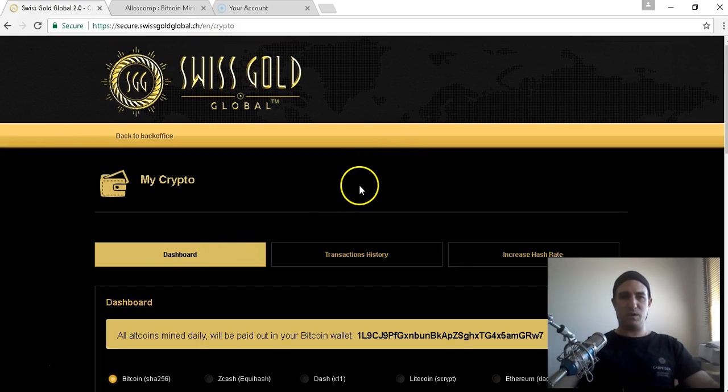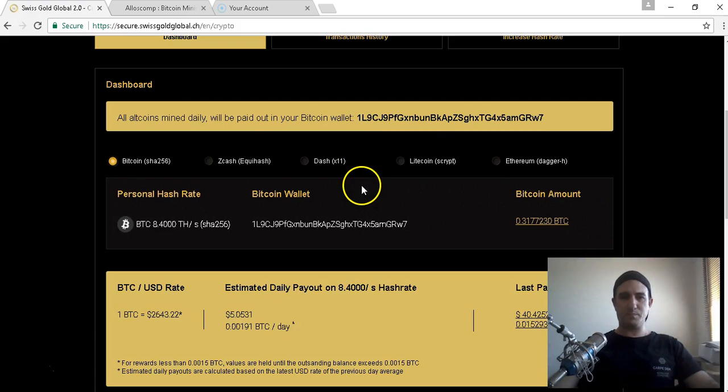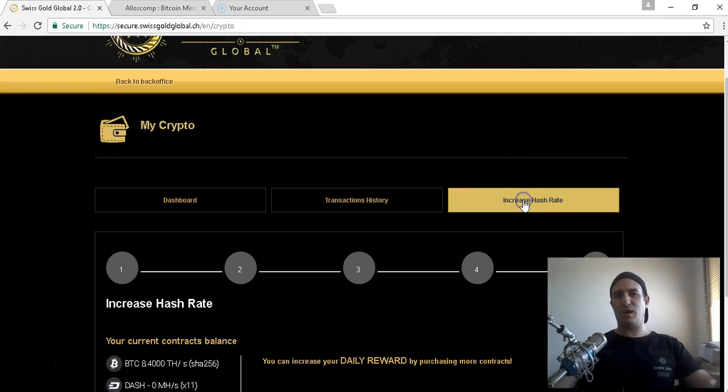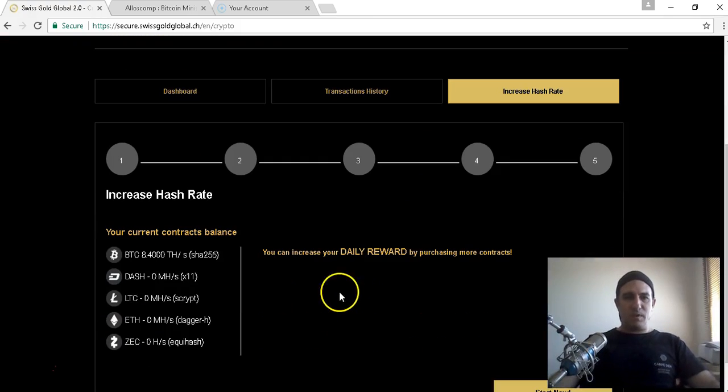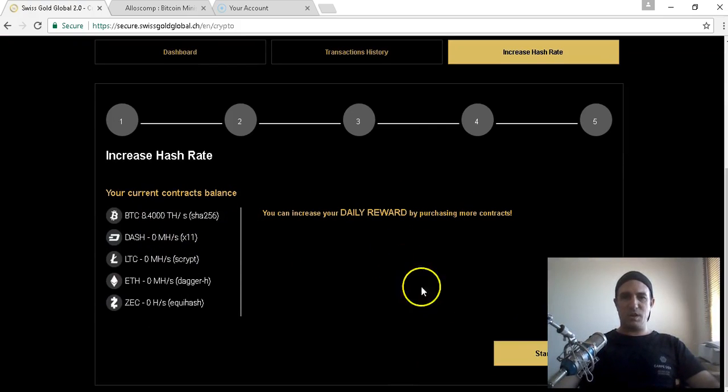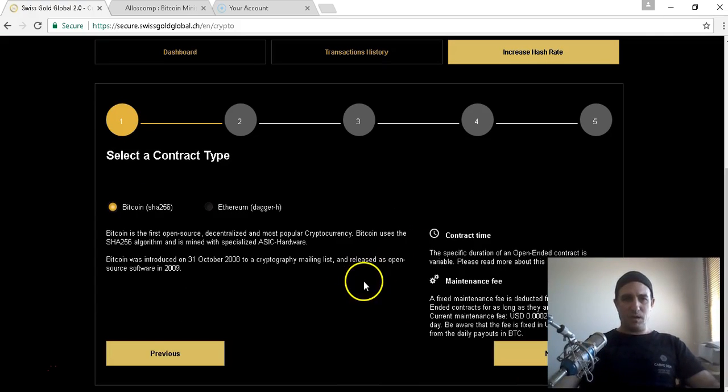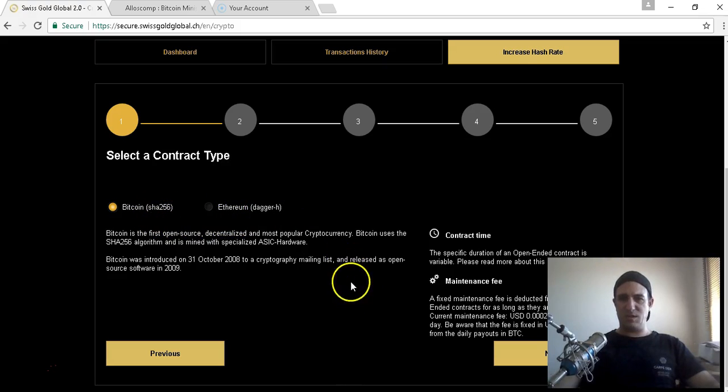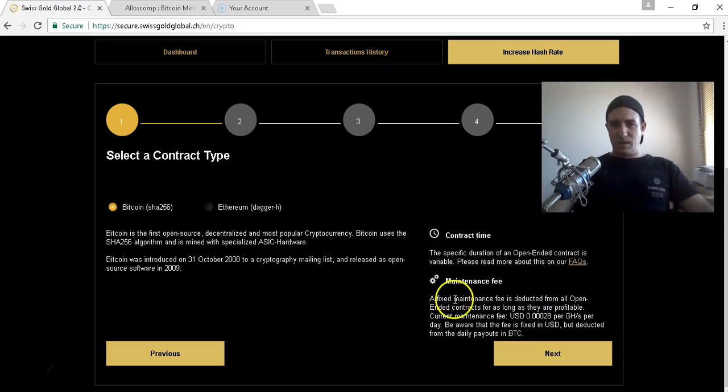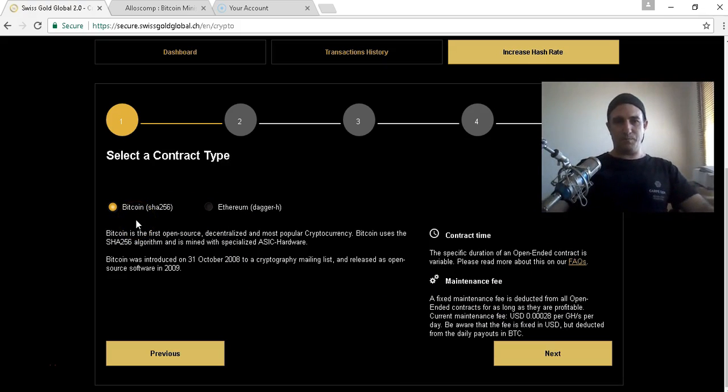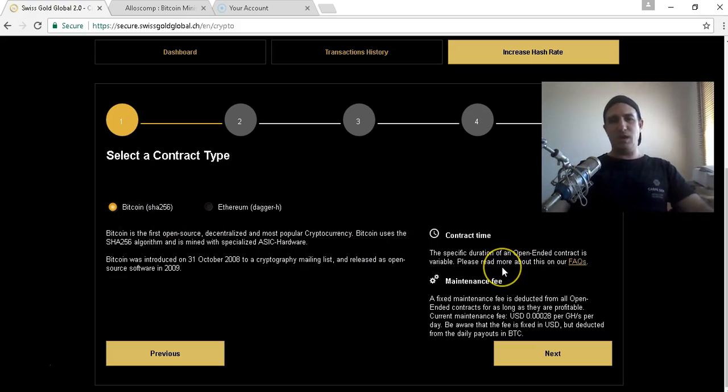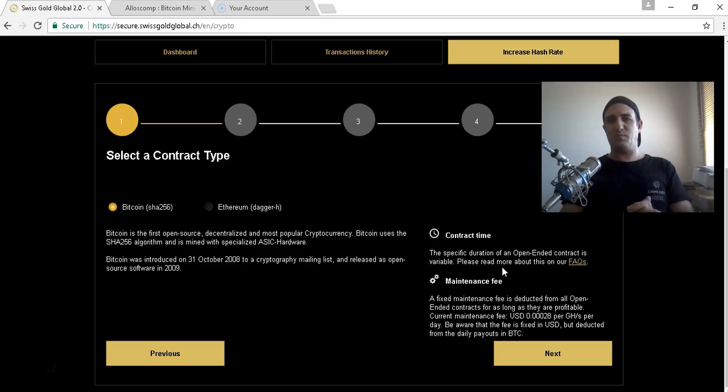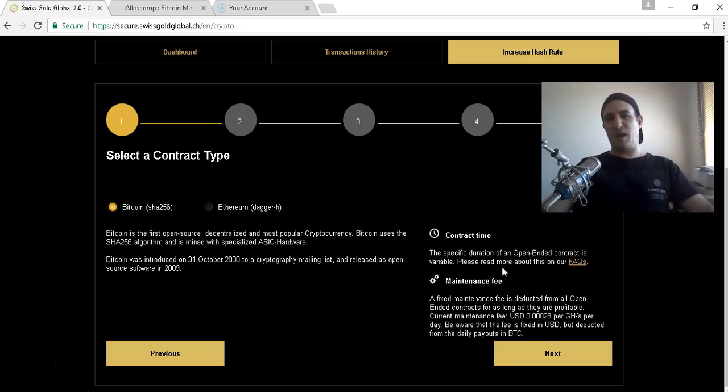I'm going to go back to the dashboard. My 8.4 terahash is my daily reward. At the moment it looks like only Bitcoin and Ethereum are available. There's a difference between contracts for Bitcoin and all the rest.